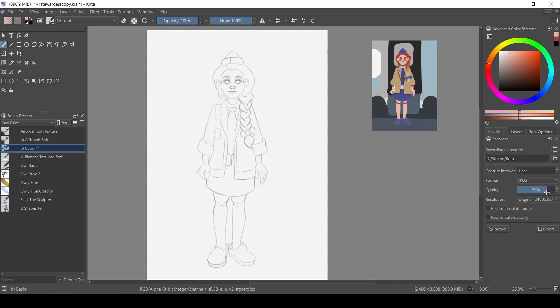In case you want Krita to record your process from start to finish, you can tick Record Automatically.